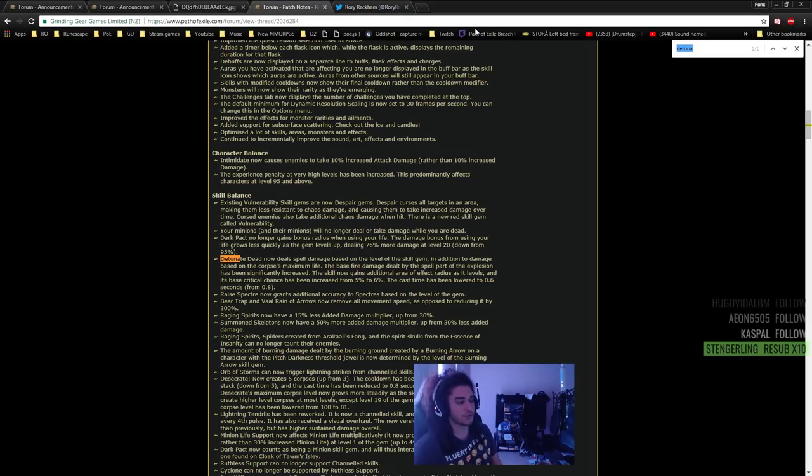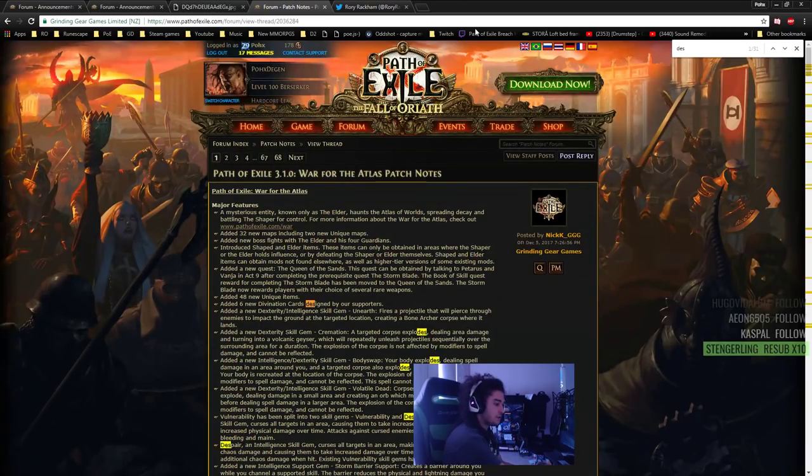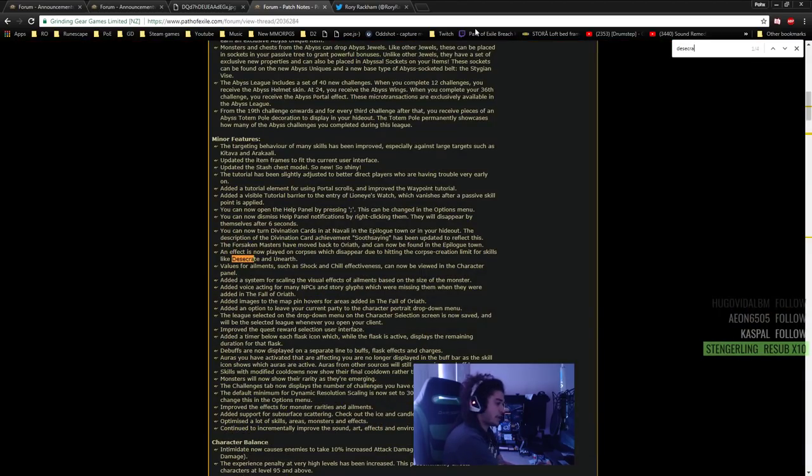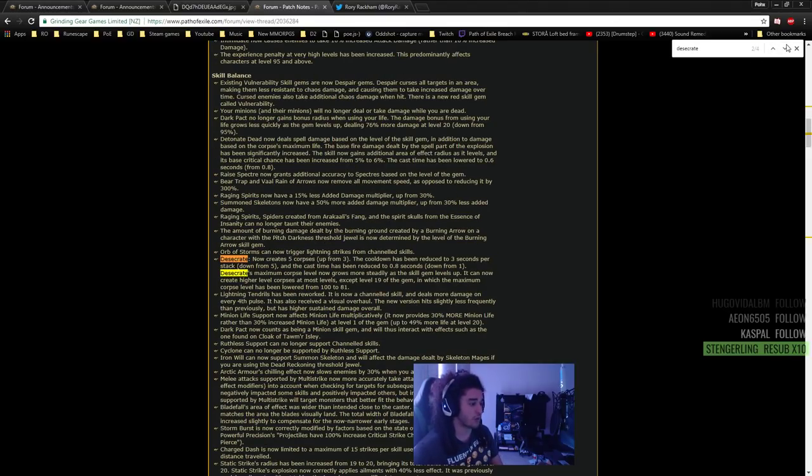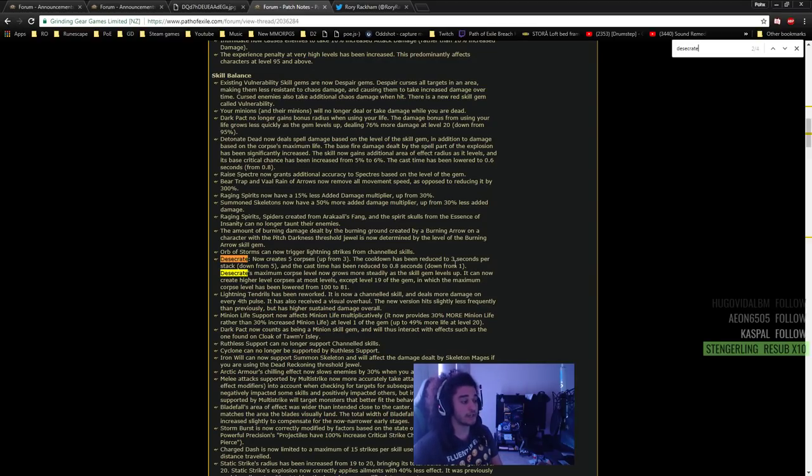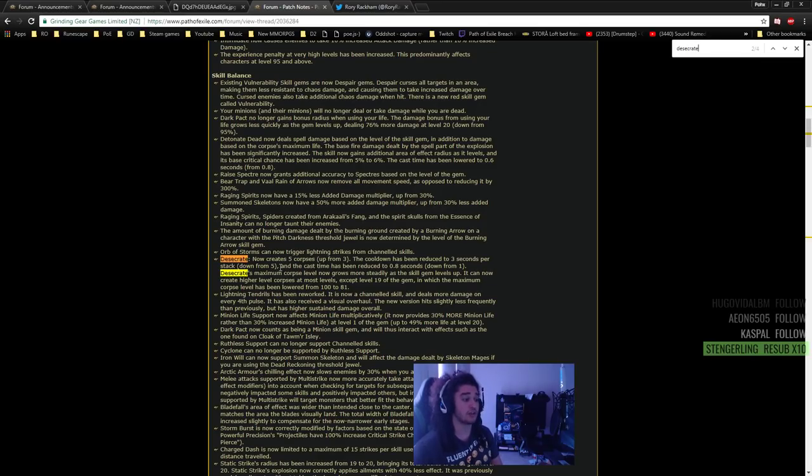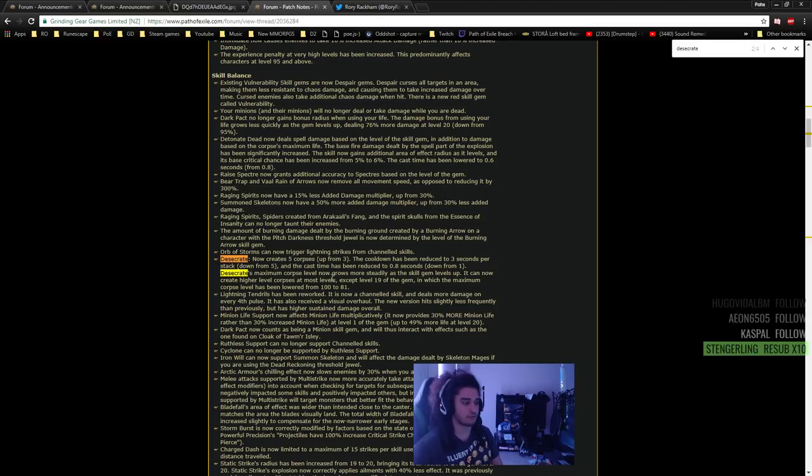Along with Detonate Dead, you need another skill to raise corpses for you. So one of the most common skills is Desecrate. So Desecrate has gotten some changes as well. Desecrate now creates five corpses up from three. The cooldown has been reduced to three seconds per stack down from five. And the cast time has been reduced to 0.8 down from one.